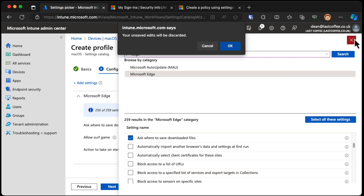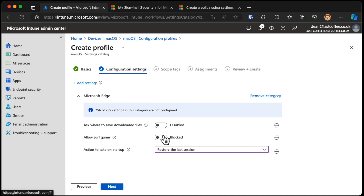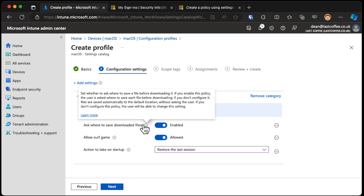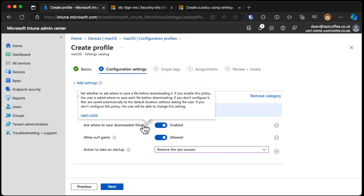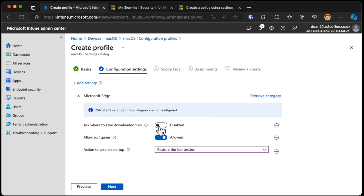Ask where to save downloaded files. I've got a few settings - we can block the surf game and enable asking where to save downloaded files. If you don't configure it, files are automatically saved in the default download location without asking the user. My point is, I'm not trying to set settings here that you should set - I'm just showing you that the settings available within Intune for macOS are vast.